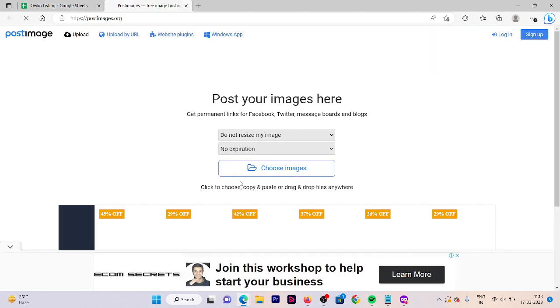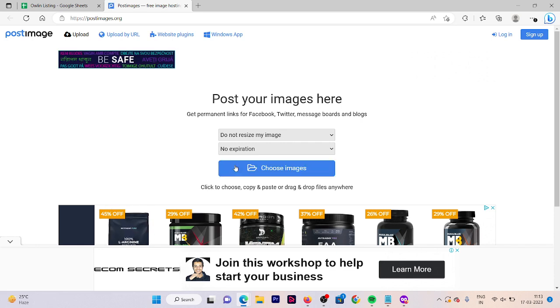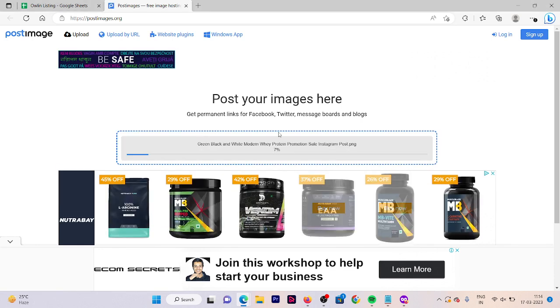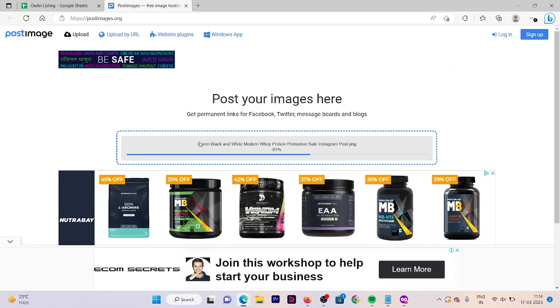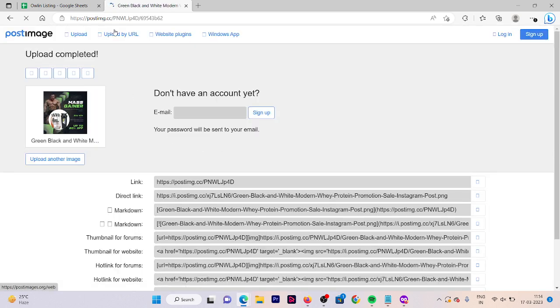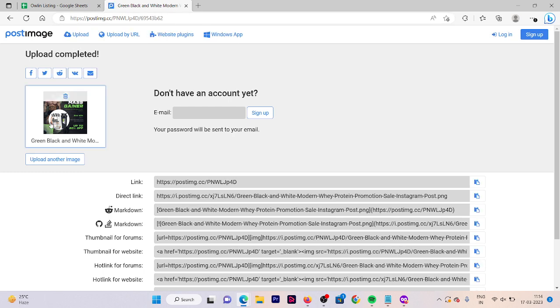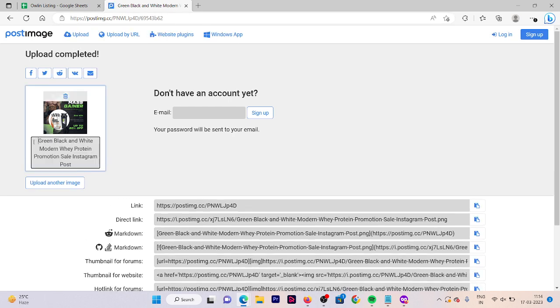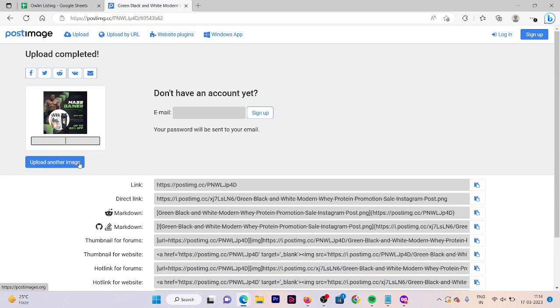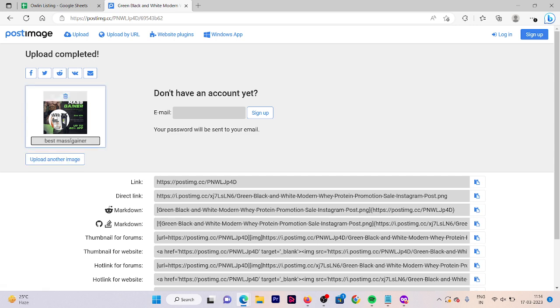This website will work for us. You need to click on choose image. For example, I'm doing SEO for a category of weight gainers. Make sure you can change your image name. Here it shows a name that is "green and black modern way promoting sales Instagram post." You're going to remove this and use a relevant name for it, for example "best mass gainer" or "best mass gainer in dole."